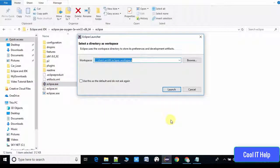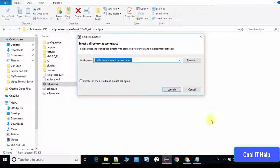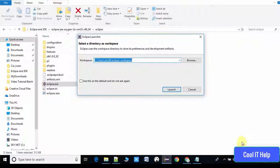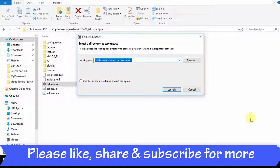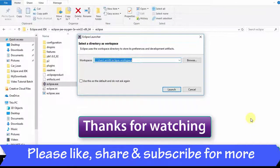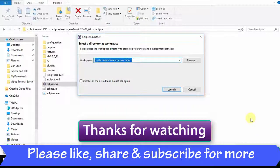Here Eclipse is ready to start your development. This is the workspace, you can proceed further. This was the way you can launch Eclipse without installing the exe of JDK file. I hope you found this video useful. Don't forget to subscribe to my channel and please share with your friends. Thanks for watching.